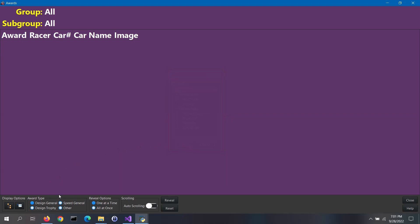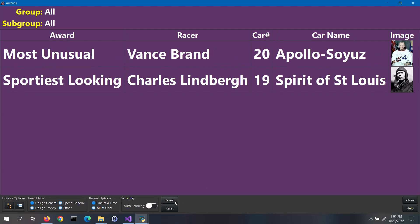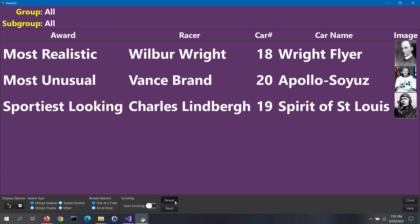For the reveal options, you can select to display the awards one at a time or all at once. Click on the Reveal button. If the one at a time option is selected, just the first award is displayed. The software will display the awards in reverse order of the priority that are assigned to the awards. Keep clicking on the Reveal button to reveal the other awards, one at a time.